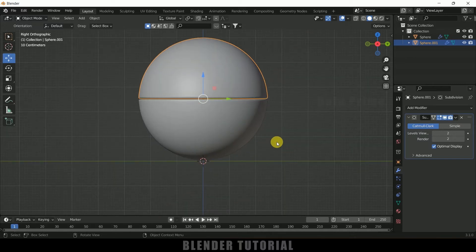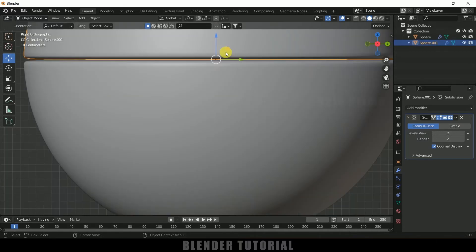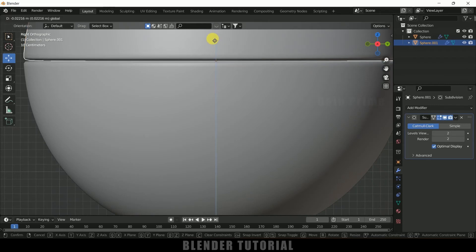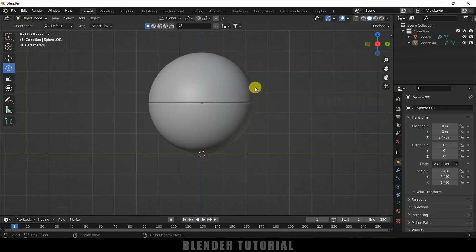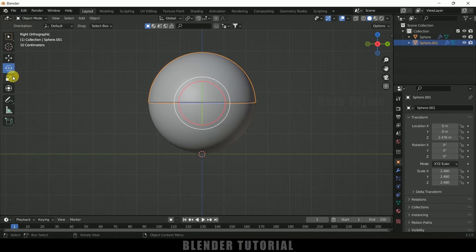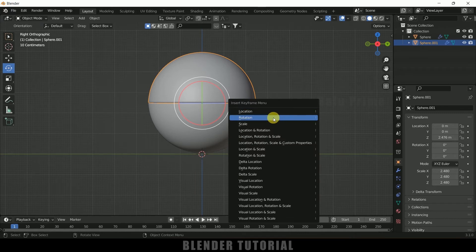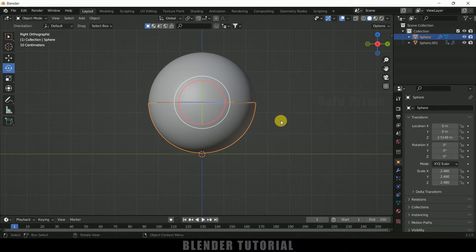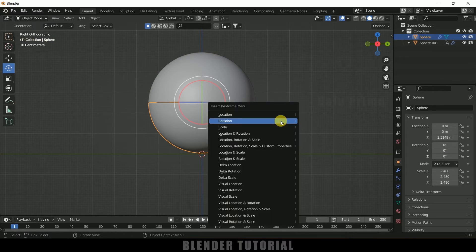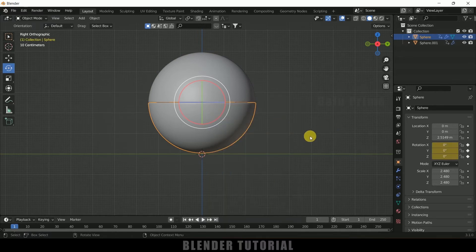Now let's see how we can animate this Pac-Man. Press 3 for side view, select the above half sphere and place it close to the below one. Select this above half sphere, select the Rotate tool, be on the first frame, press I on the keyboard and add a keyframe for Rotation. In the same way select the below one, press I, R, and add a keyframe for Rotation.